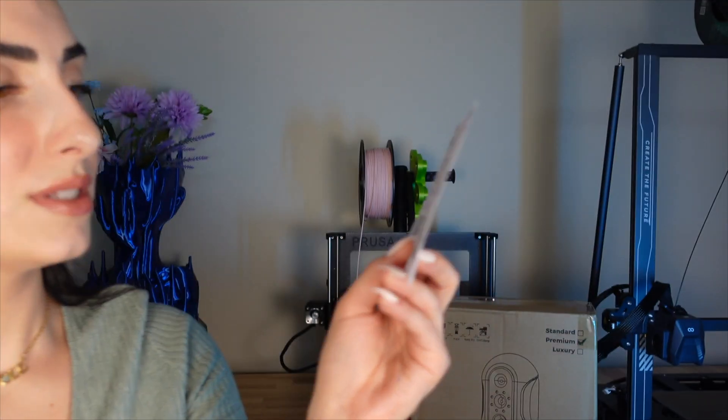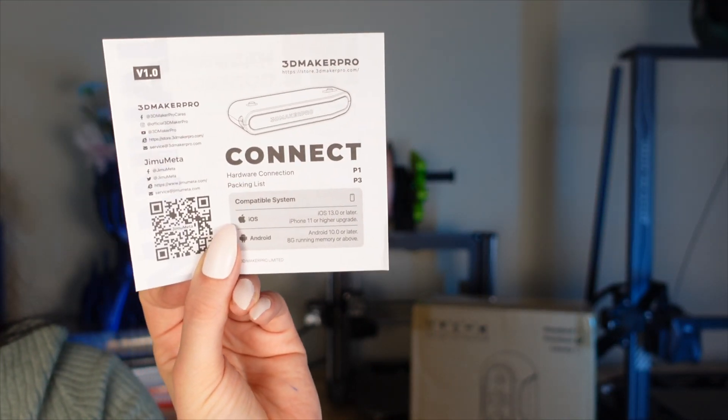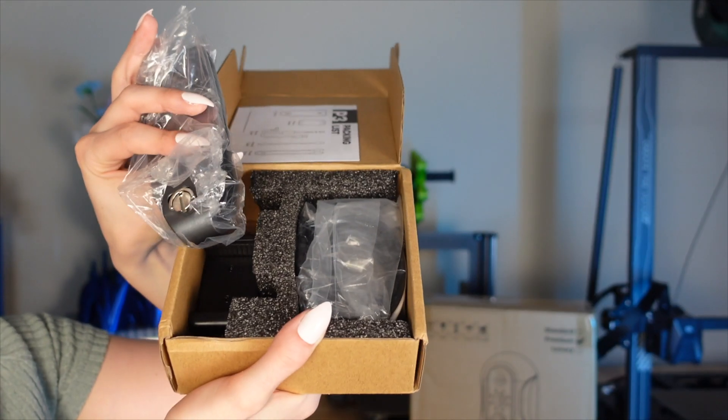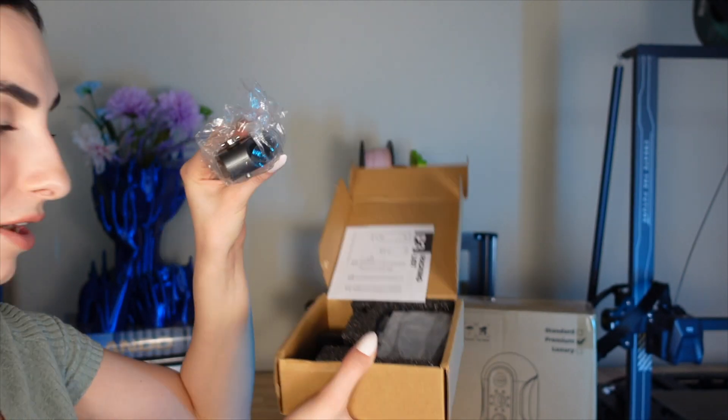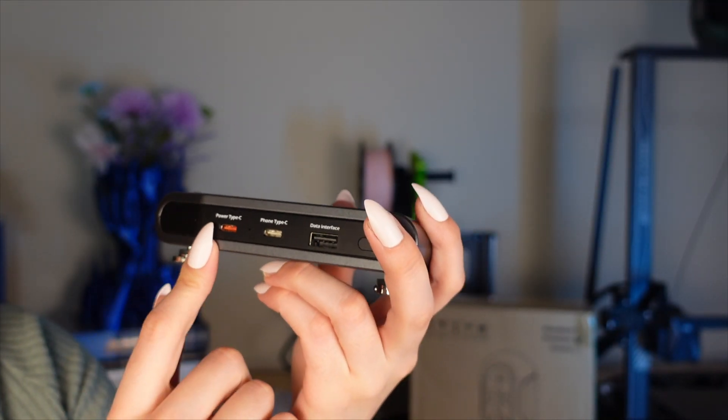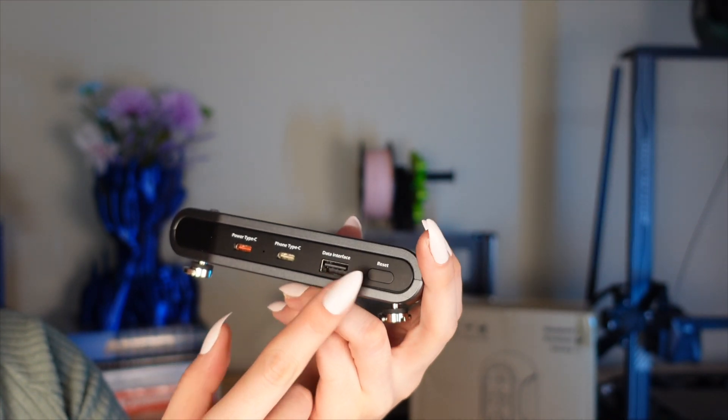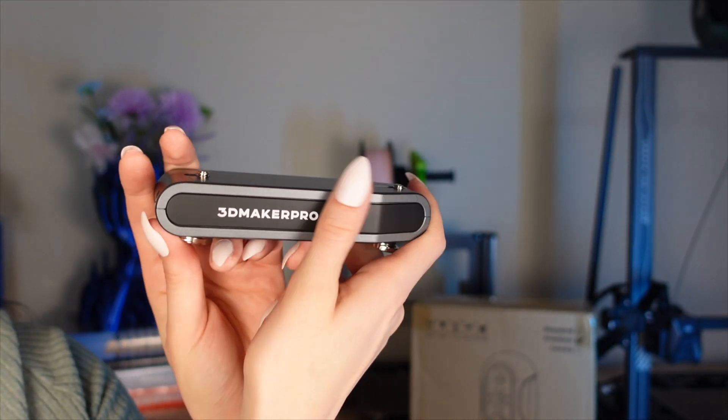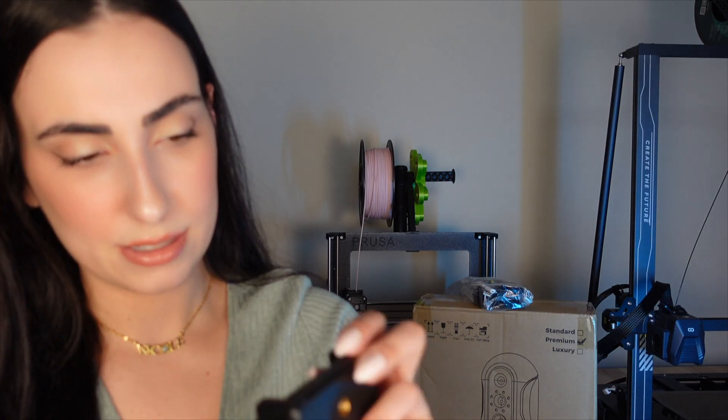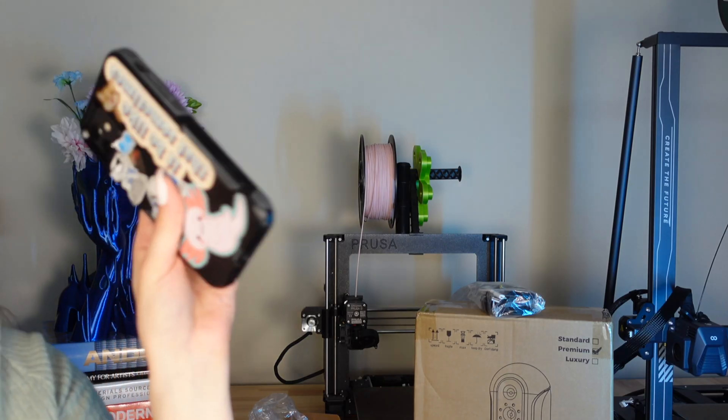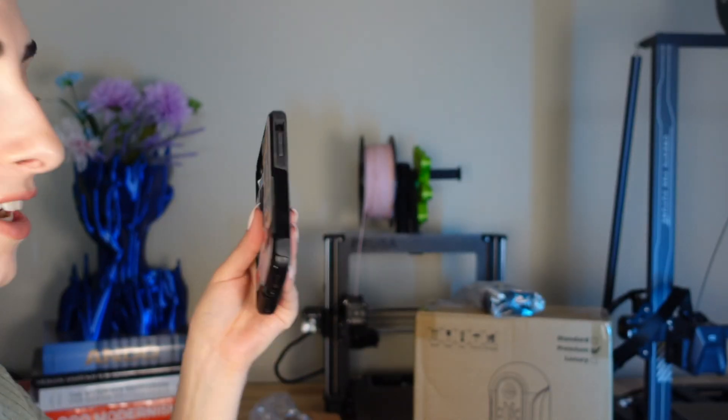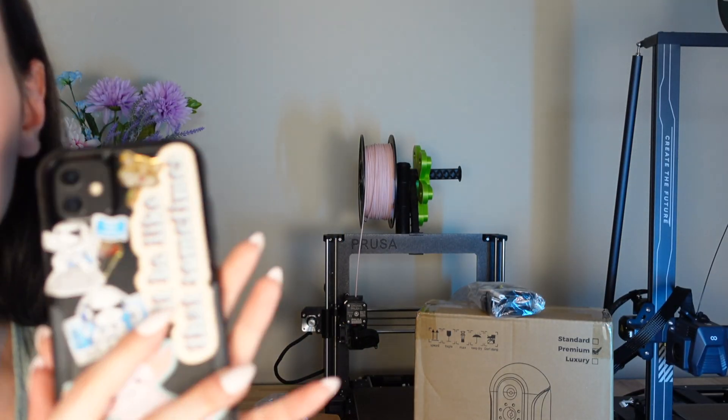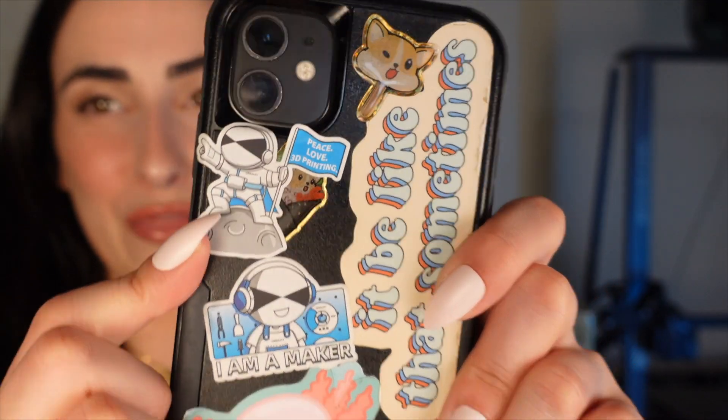It says here that it's compatible with the iOS system. Got some goodies in here. There's power for Type-C phone, Type-C data interface, and a reset button. Then we have the logo here. But it looks like we have a little phone adapter and my phone over here. I have so many stickers on my phone. This one says peace, love, and 3D printing.